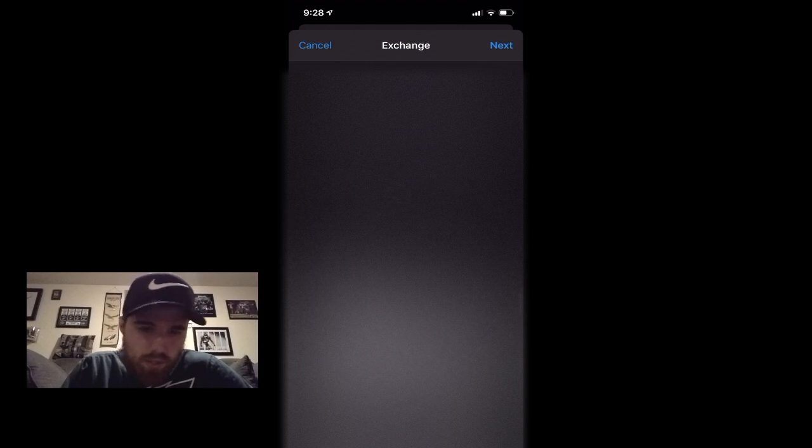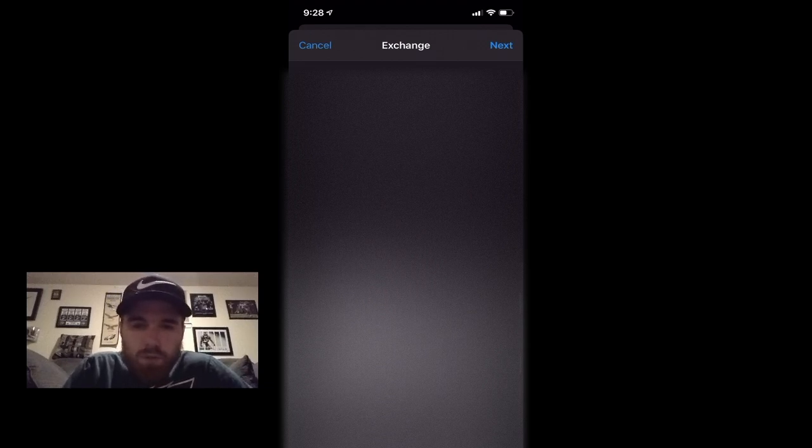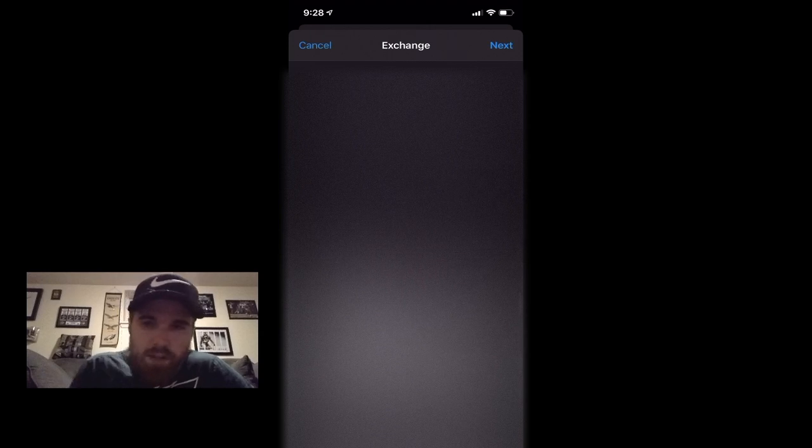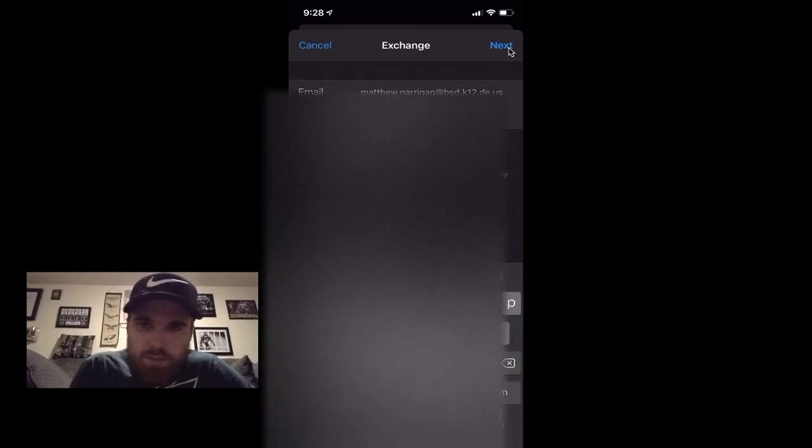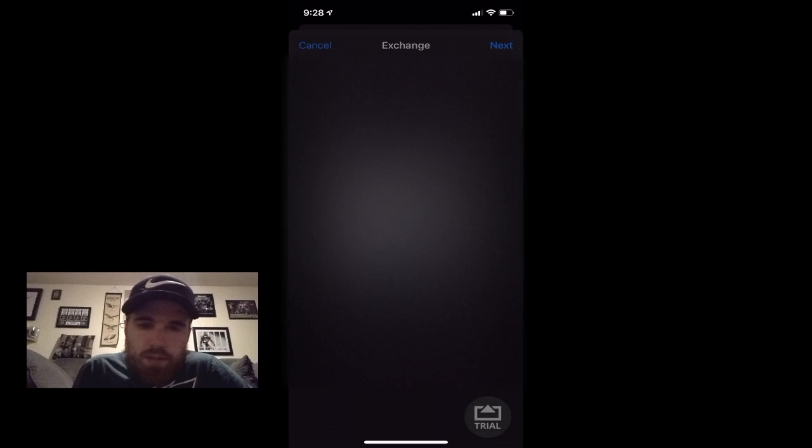And then for Description you can name it whatever you want. You can name it Work Email, you can name it your company's email, whatever you want. I'll just do Work Email. And then hit Next.